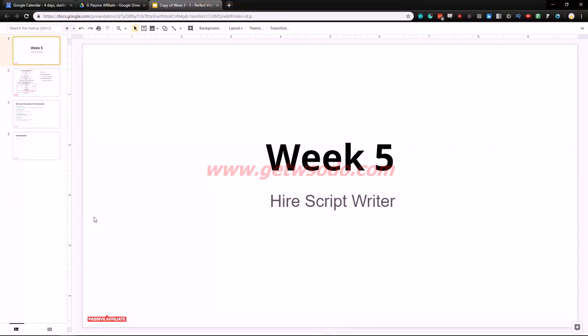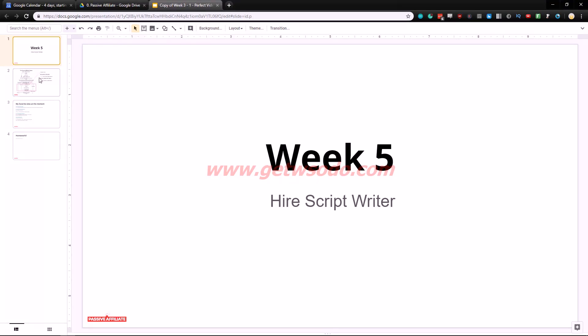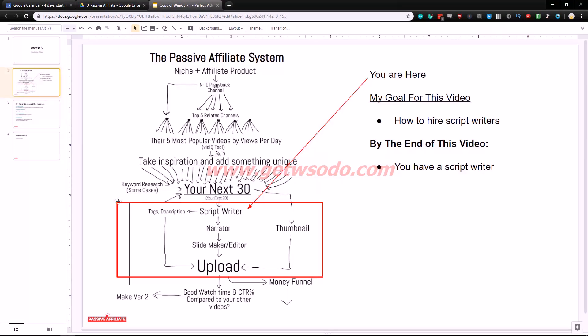Hey passive affiliates, welcome to week number five video number one. In this video I'm gonna show you how to hire a script writer. As you can see we are right here and the script writer is the most important part of our content creation system.